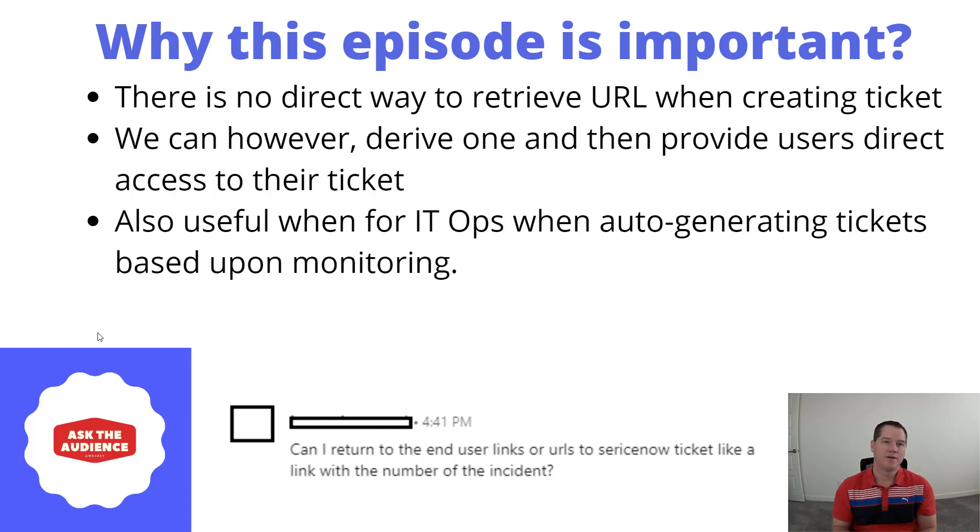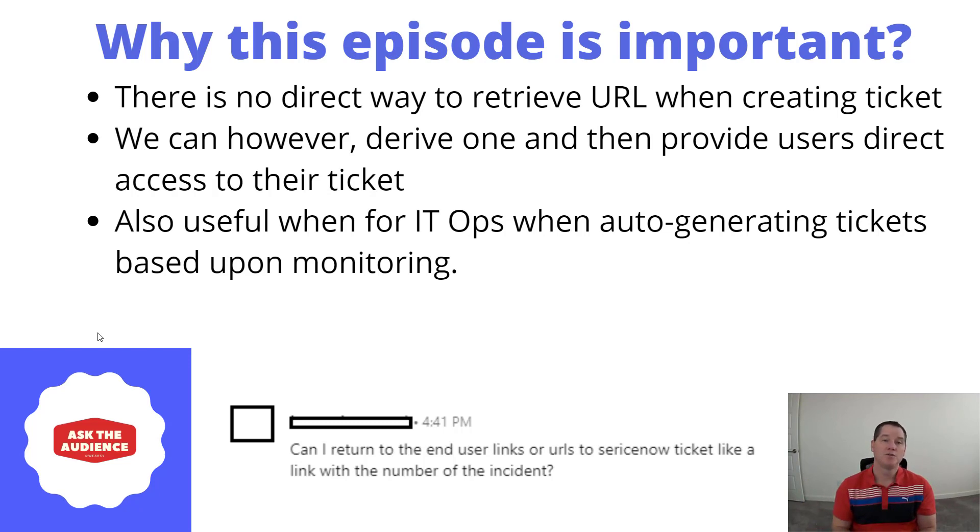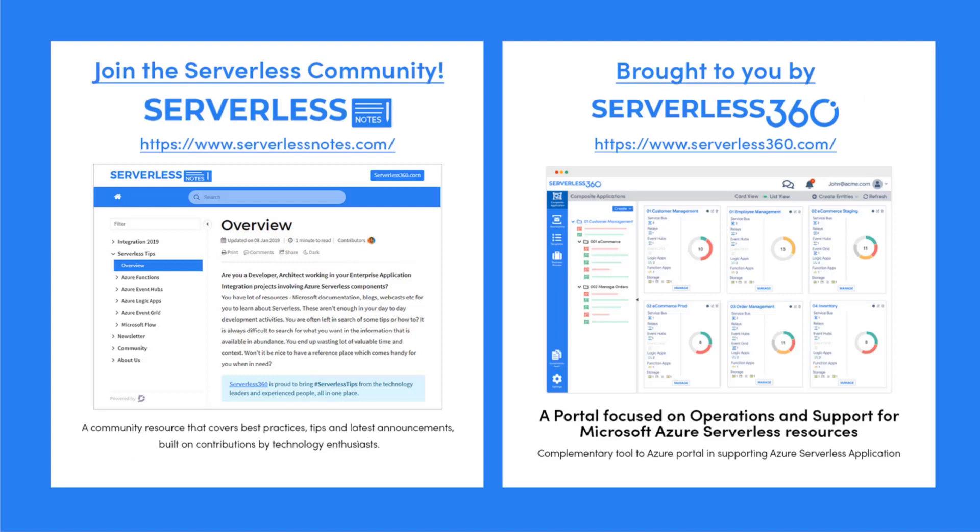Now instead of having to find ServiceNow and log in, you can just click on the link and it'll take you directly into that incident itself.